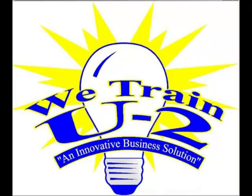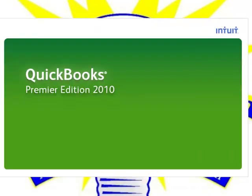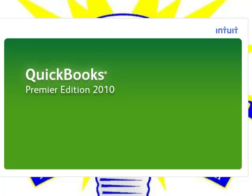When you insert the CD, your QuickBooks software will automatically start and you should see this green screen that says that your QuickBooks software is starting. One thing that's really important is that you close any other programs that are open, especially the Virus Protection Program. That way, QuickBooks will install correctly.